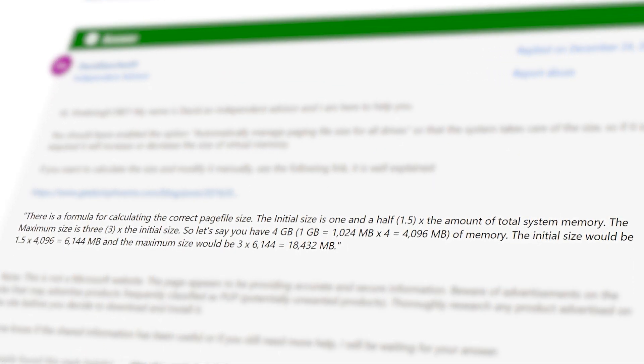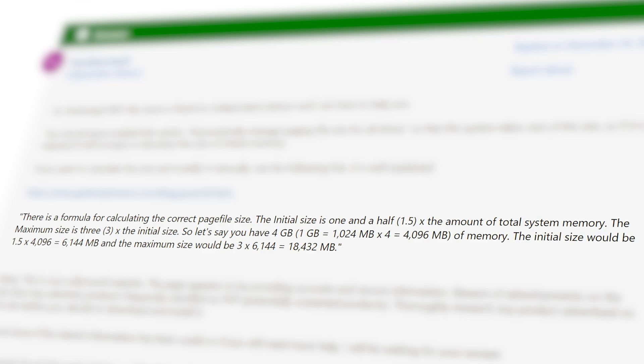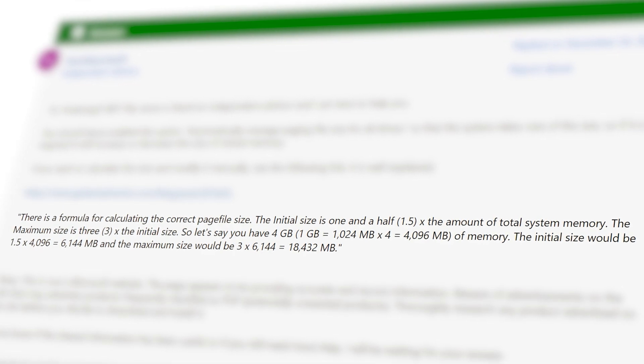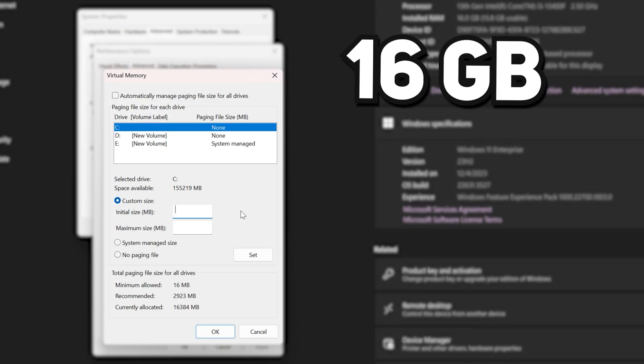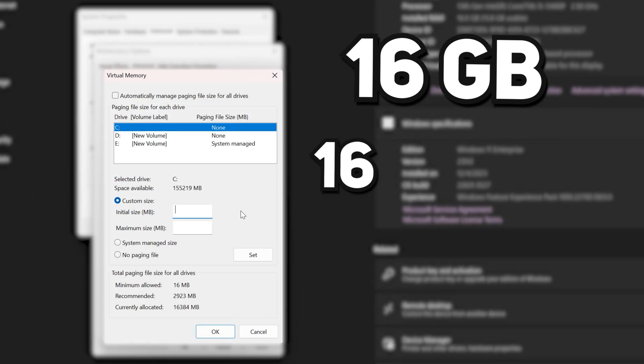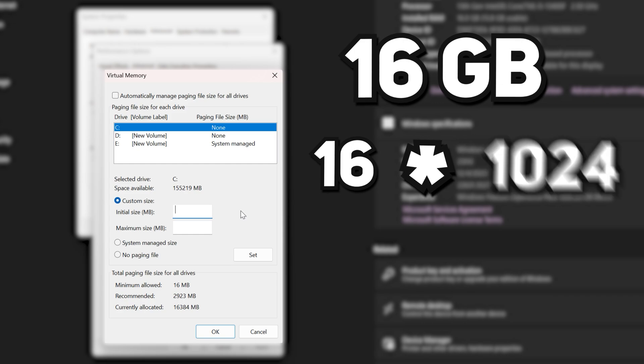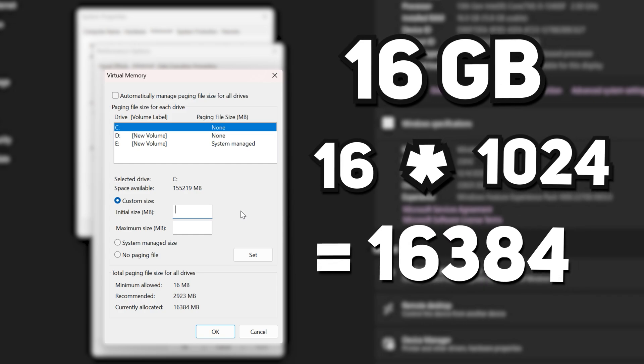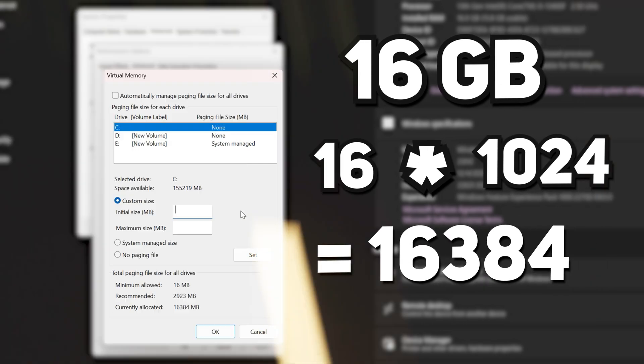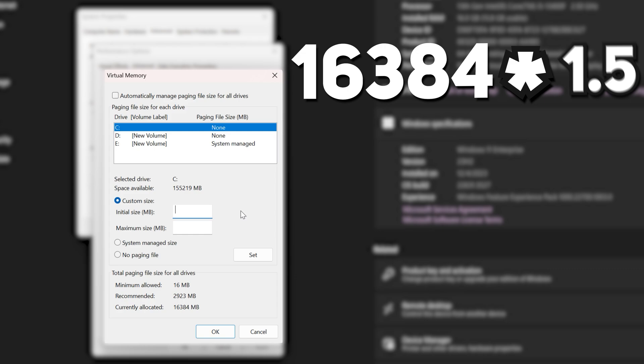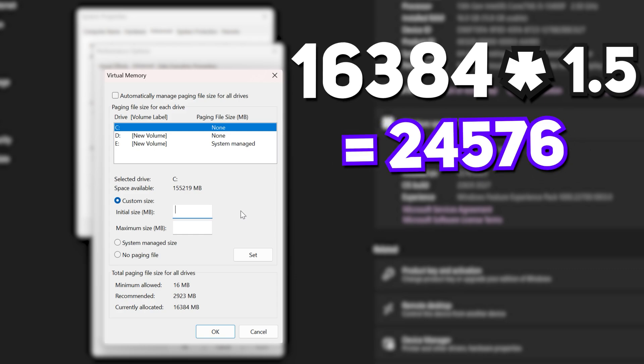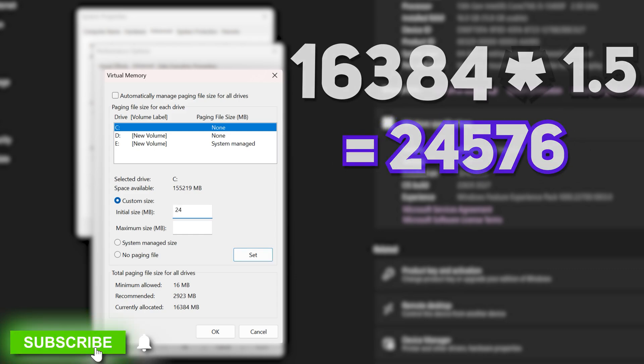The formula is to multiply your actual installed RAM with 1.5 to get the initial value. For me, I have 16 gigs installed, so to convert it to megabytes, multiply it with 1024. Now to get the initial value, multiply this number with 1.5, and there we have it. For me, it's 24576.